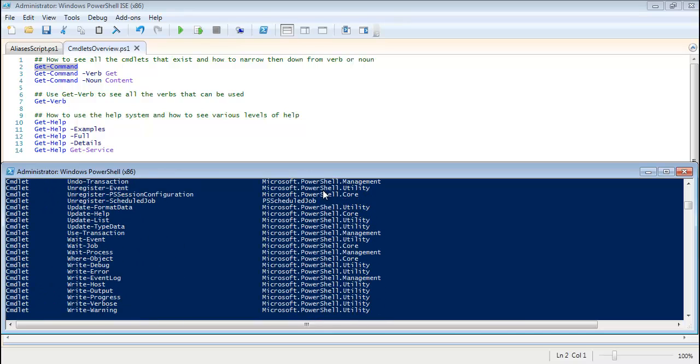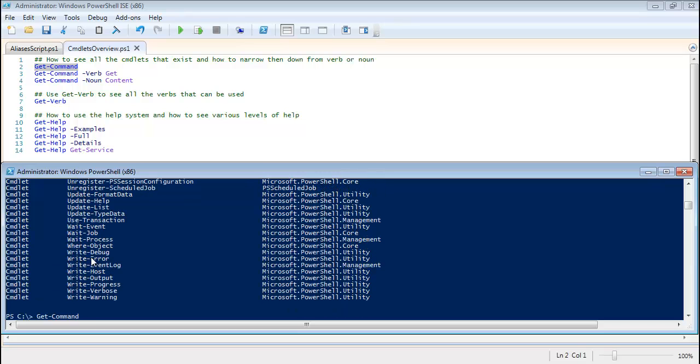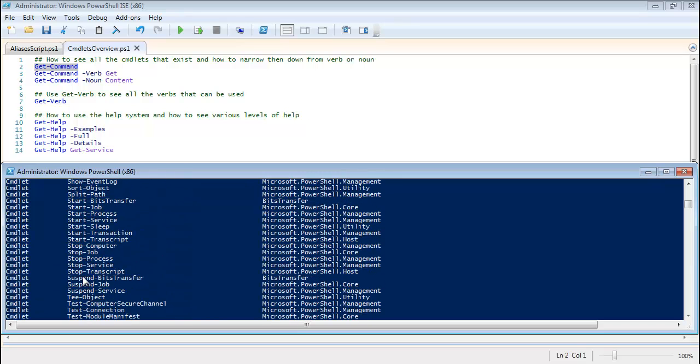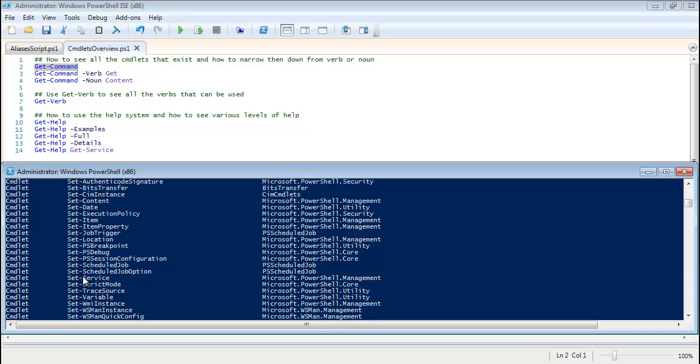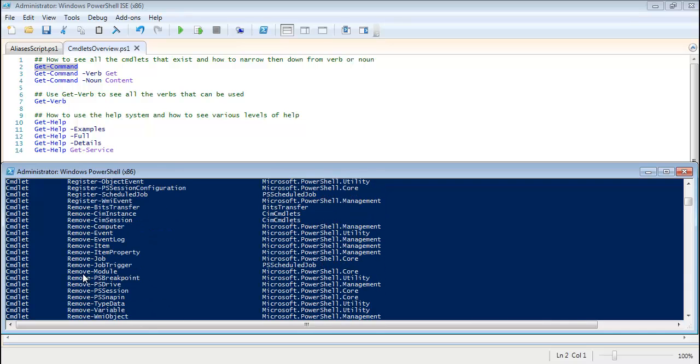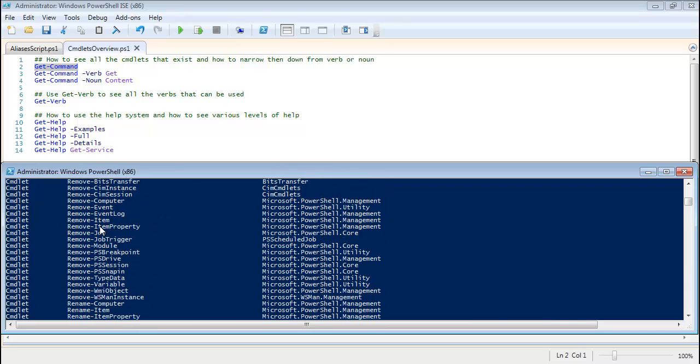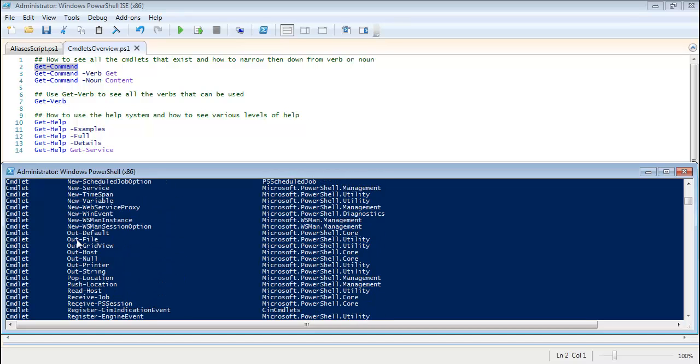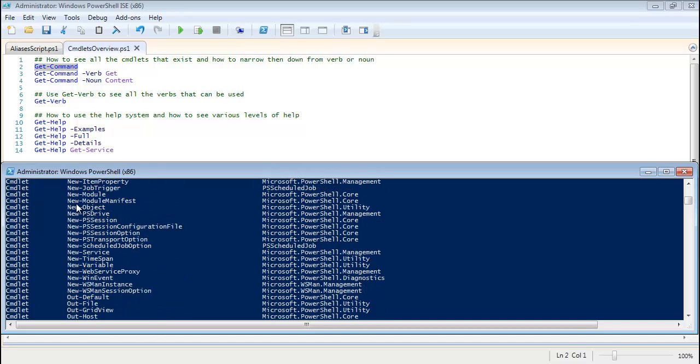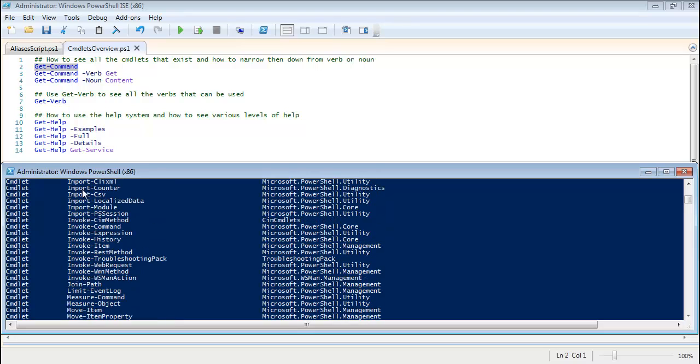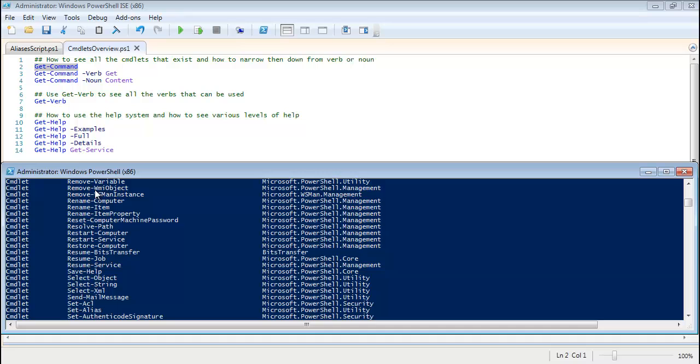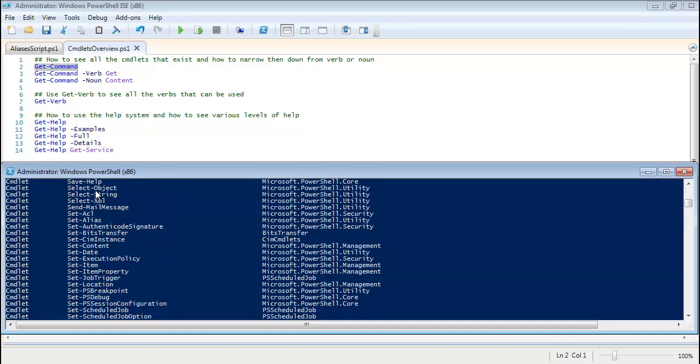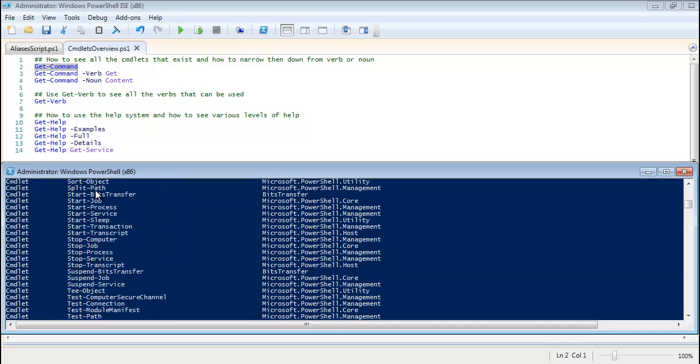And you'll notice that the names of them are a verb-noun. That is the standard naming convention of PowerShell, as I mentioned in the lecture. So you got Remove-Computer, Register-WmiEvent, Out-Null, New... You see this is just the verb. It's always verb-noun.